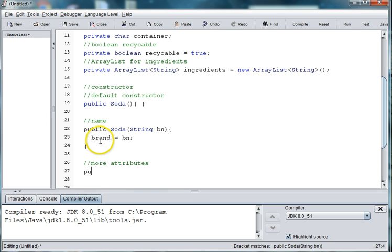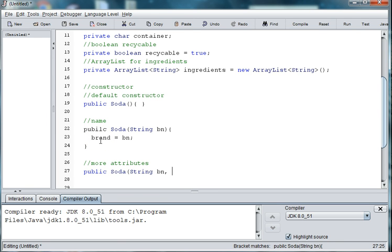So we'll say public soda. And we'll pass in the brand name. And we'll do the ounces.